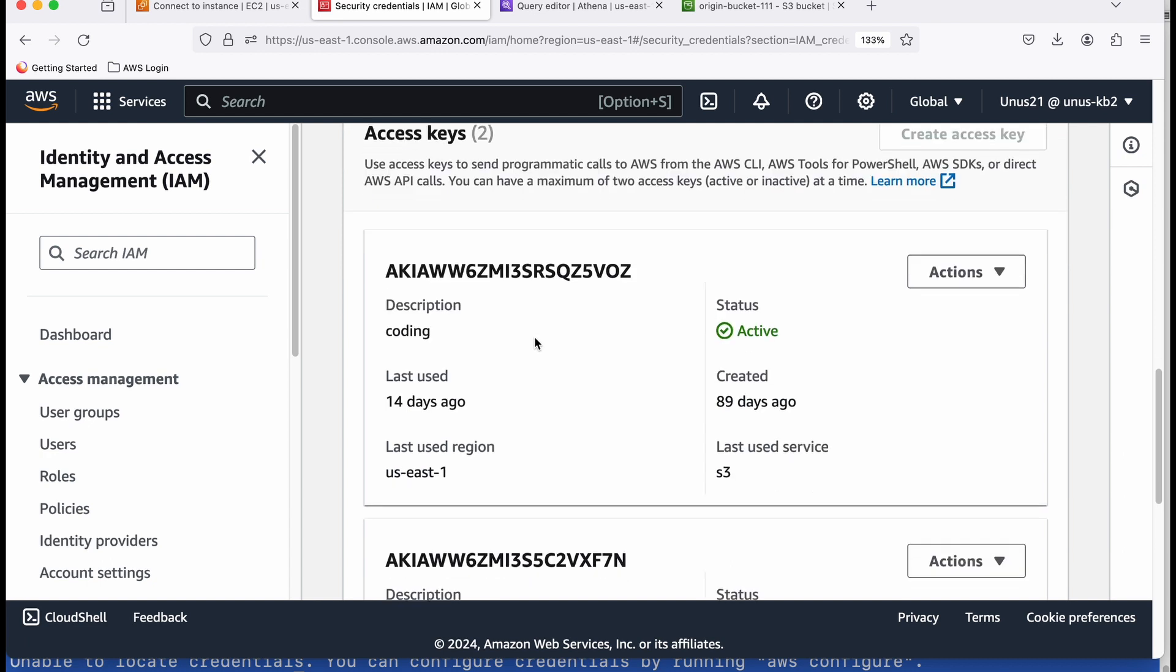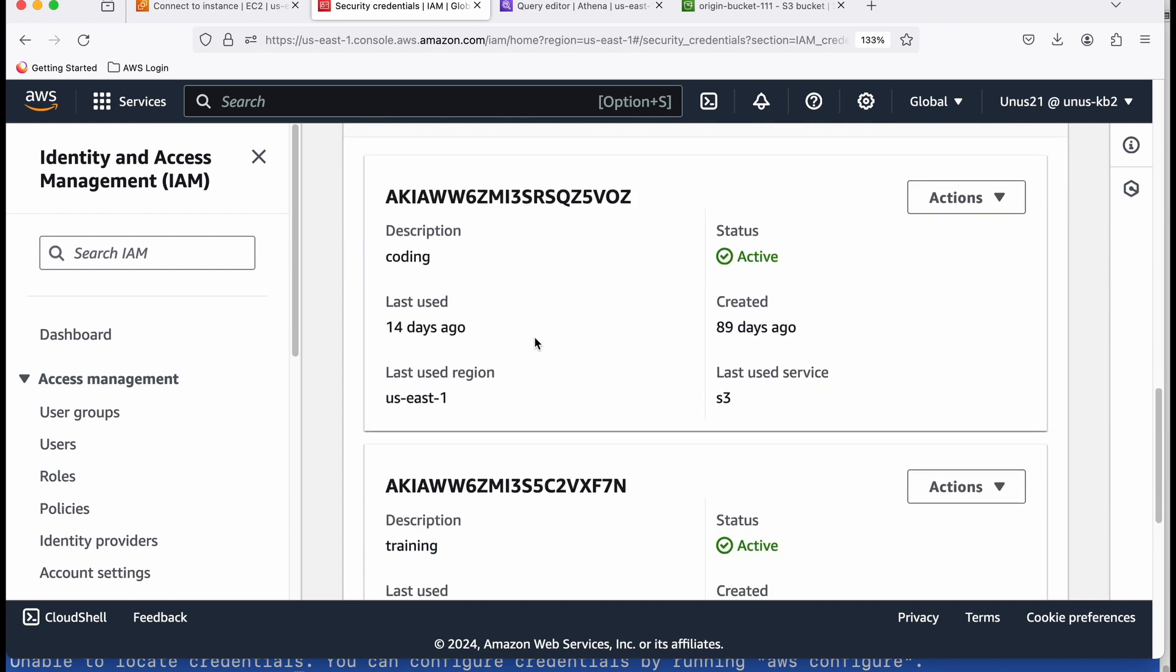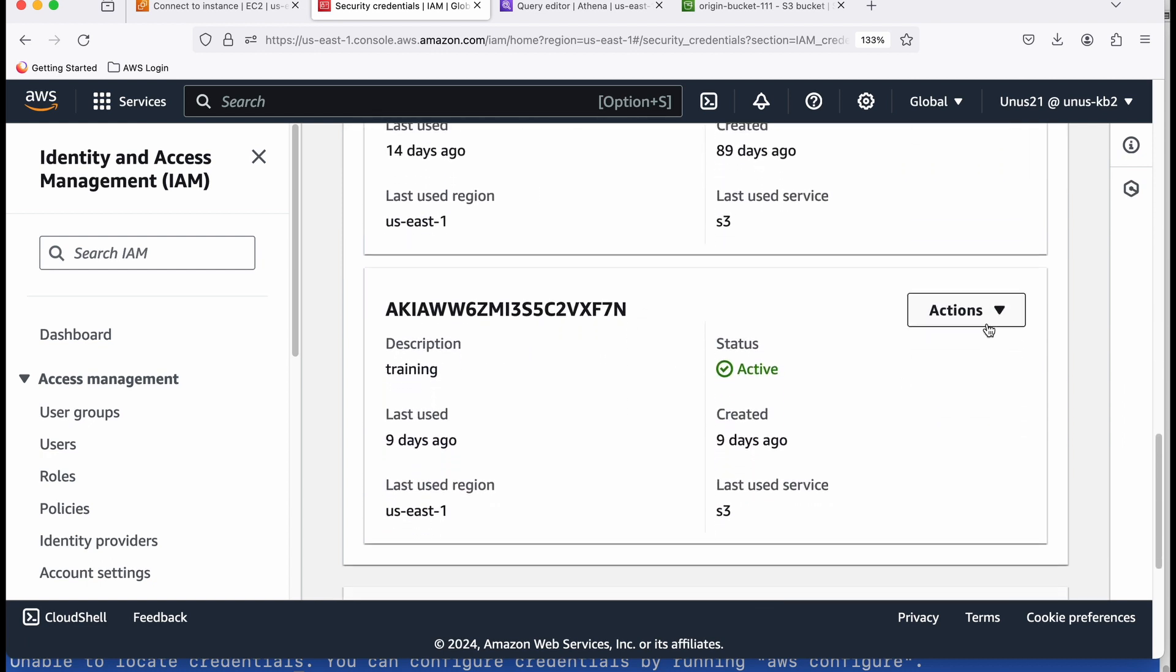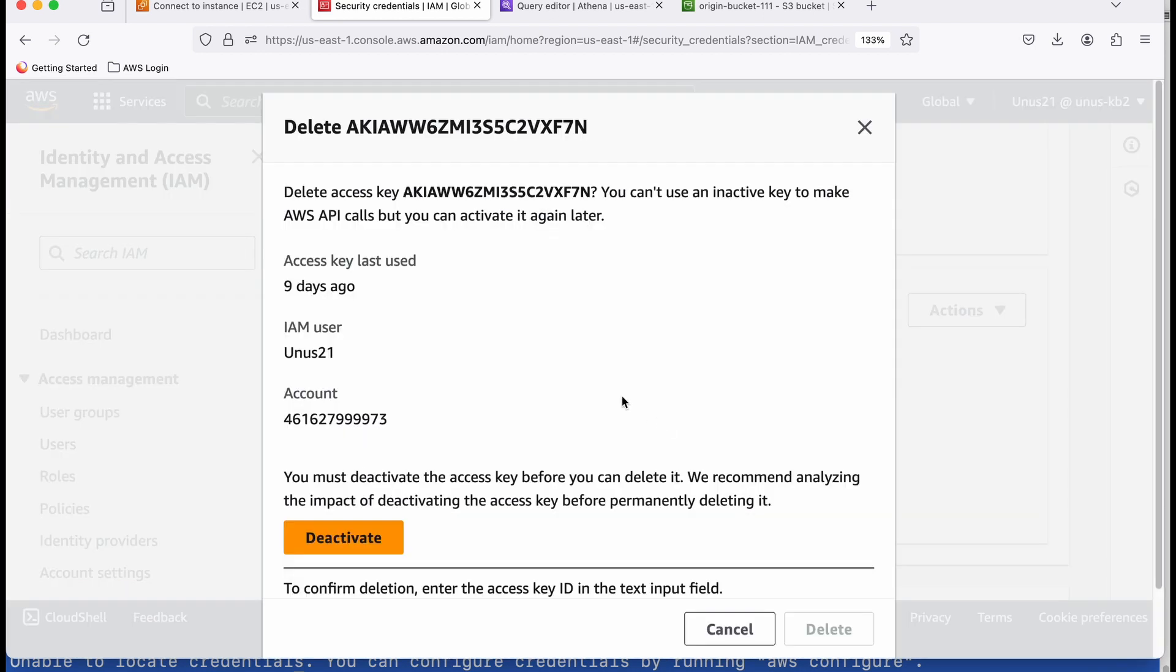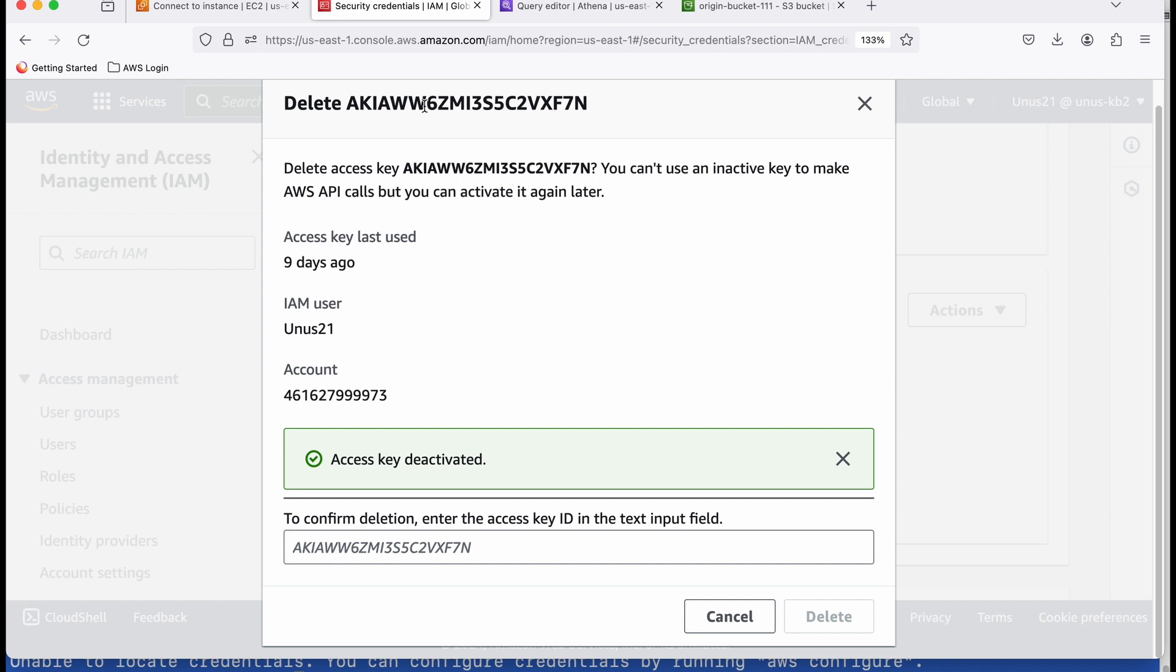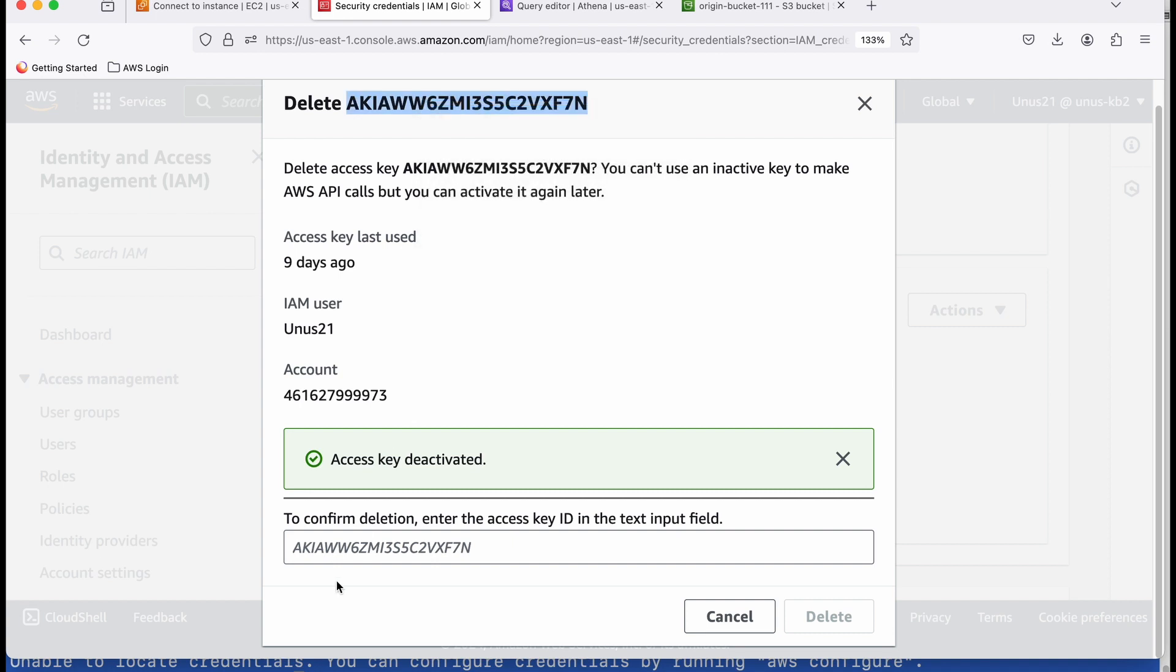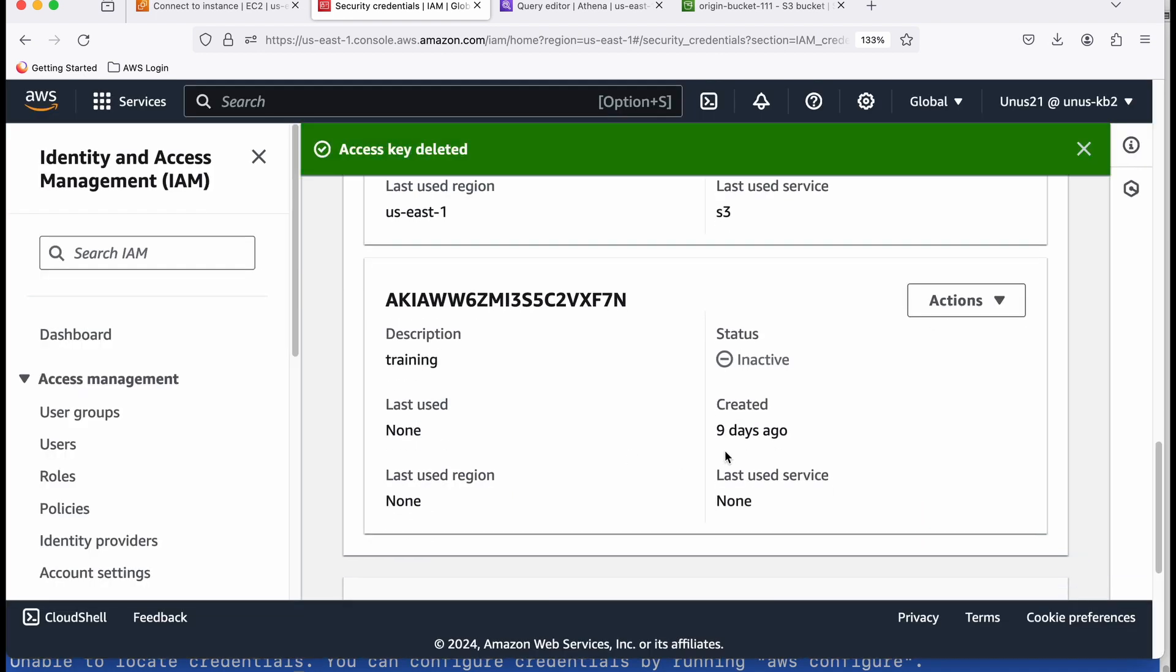I have already created two pairs of access keys. I need to delete one of them so that I can show you how to create a new one. Delete. Deactivate. And I have to copy this and paste it and say delete.